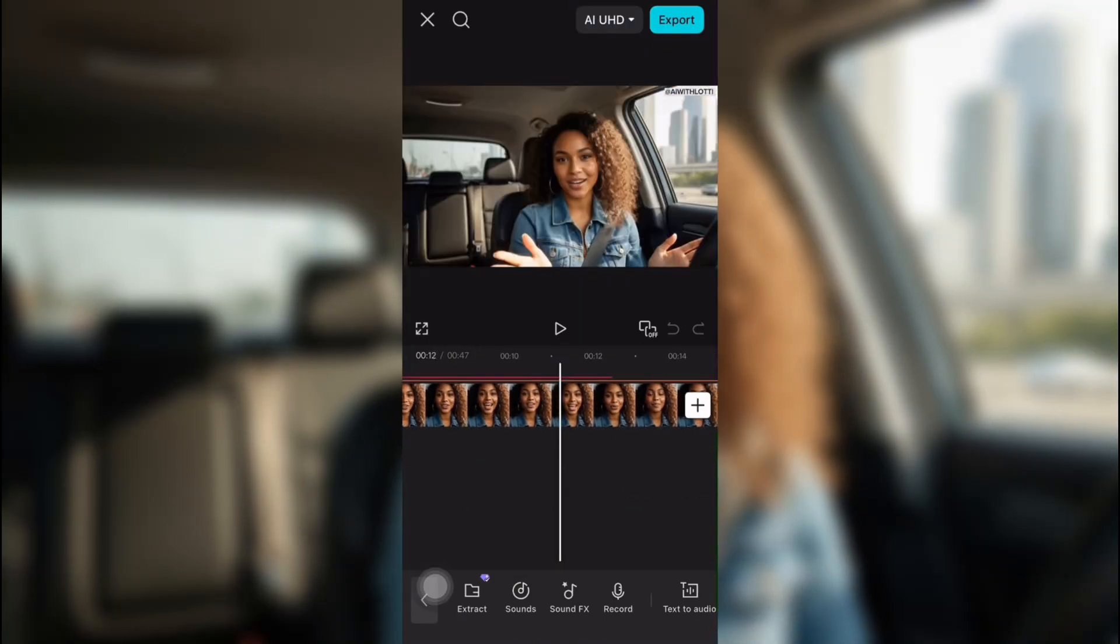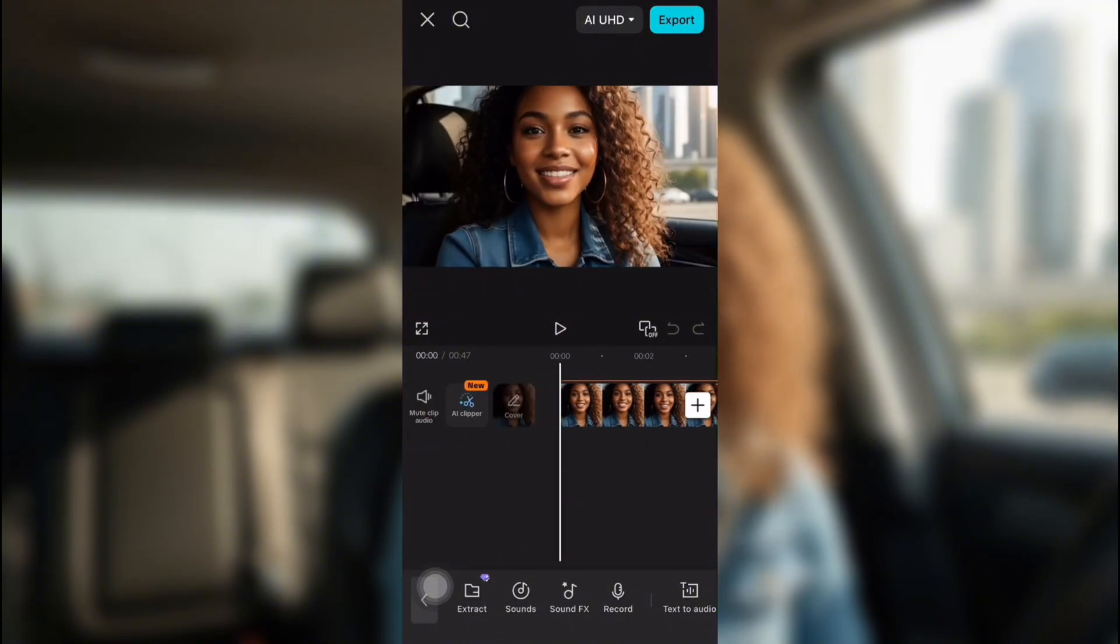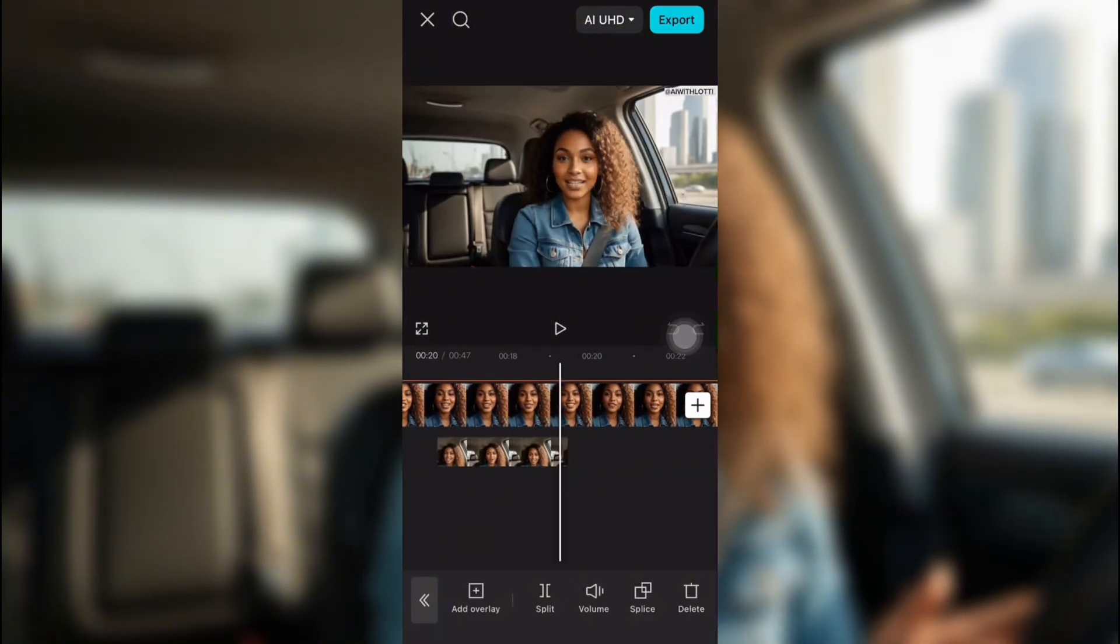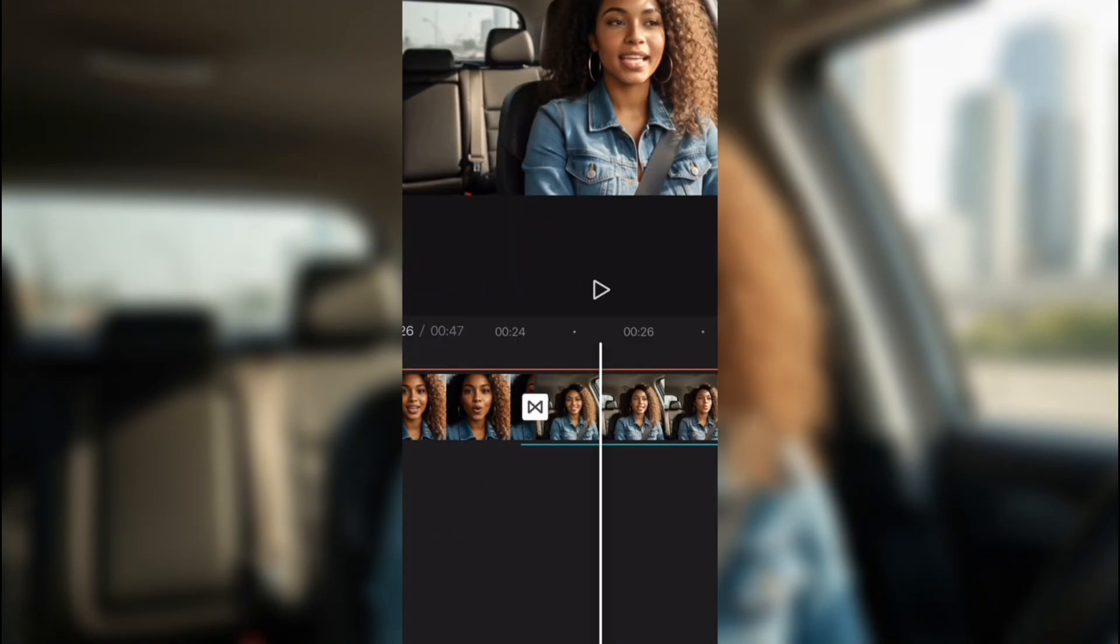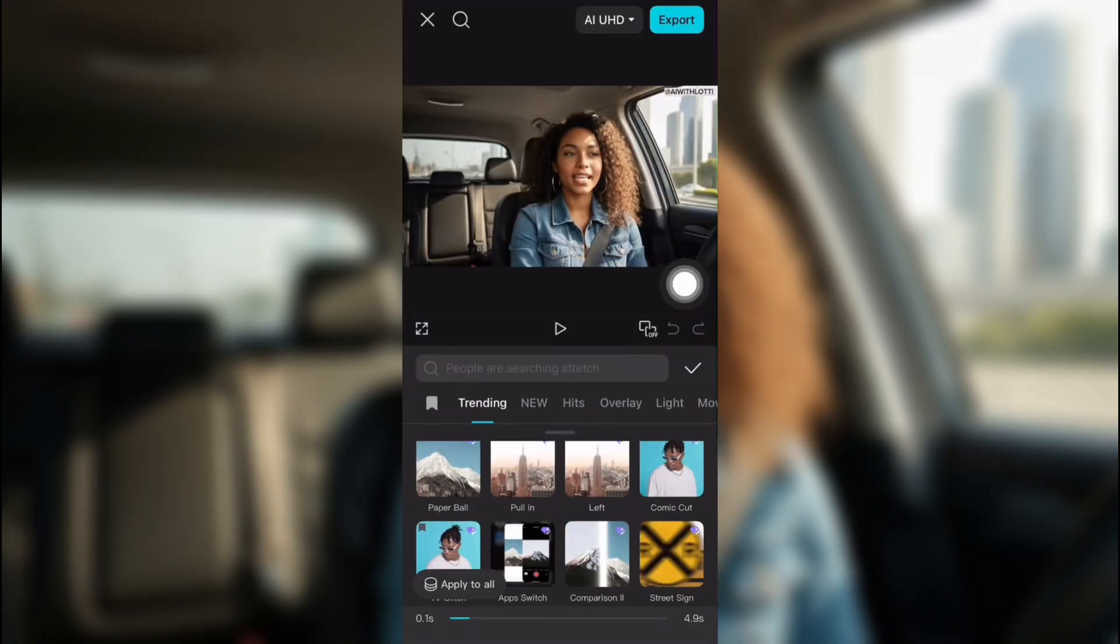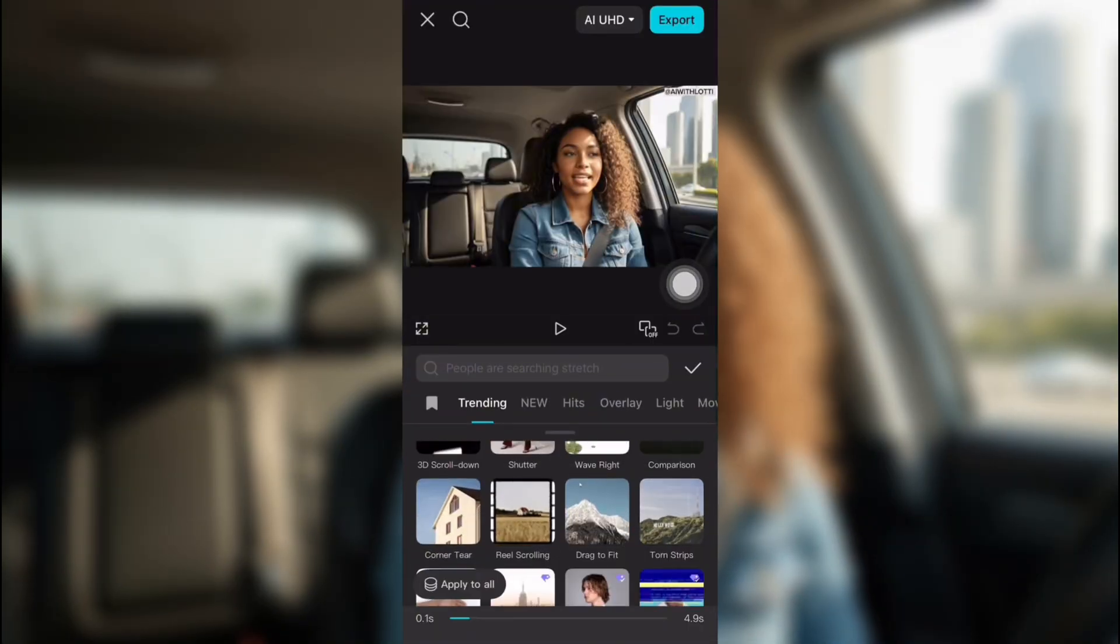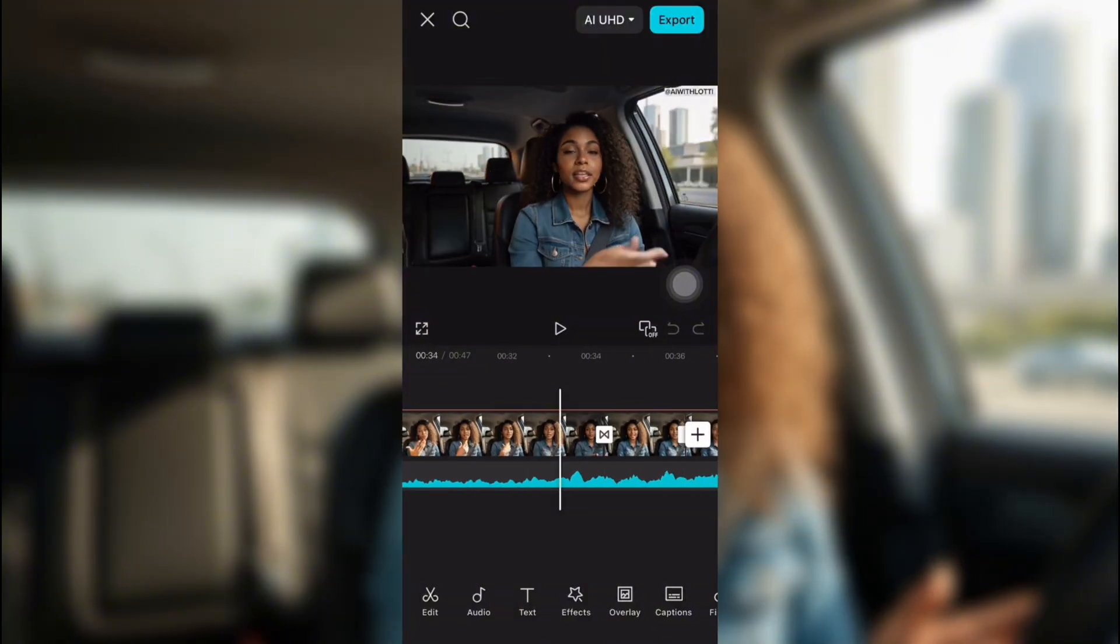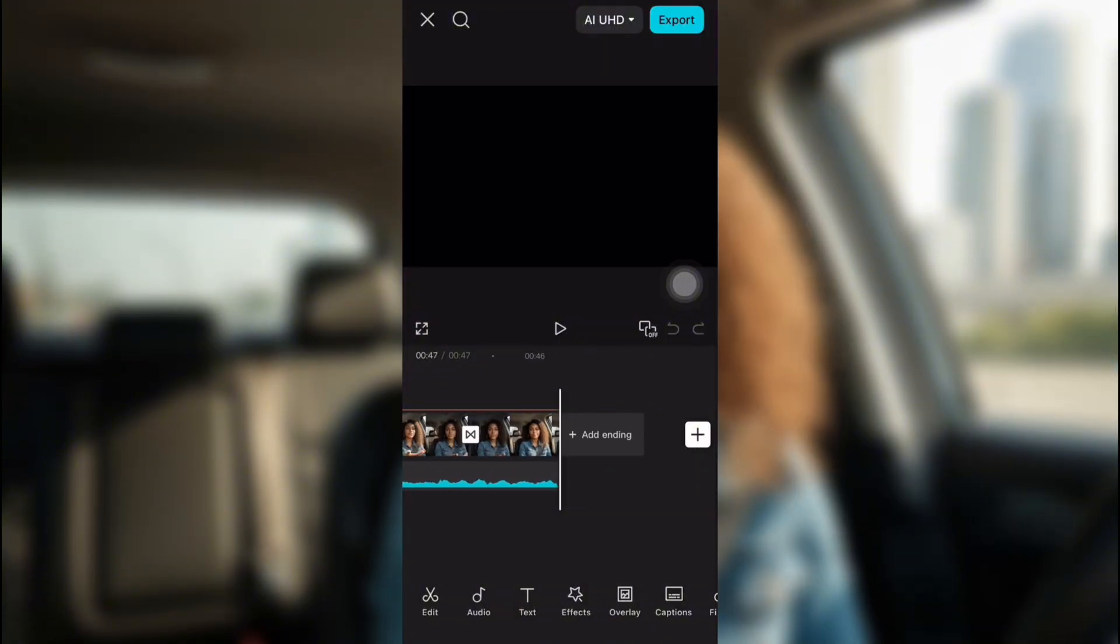And the way I made the transitions, I did them in CapCut. Everything's done in CapCut. So where they split, there's a transition button that you just click between all the separated parts. And you can choose from whatever ones you want. And that's how I created my AI twin in the beginning.